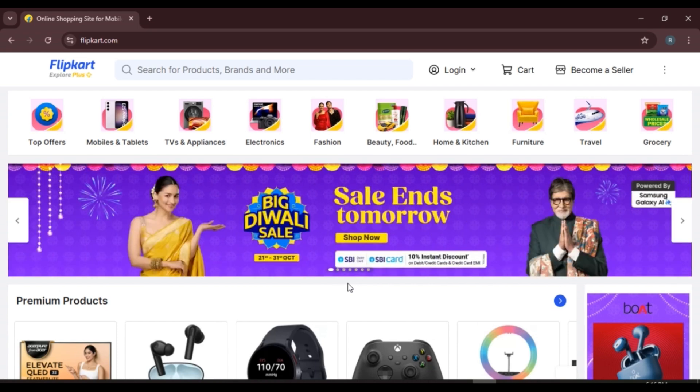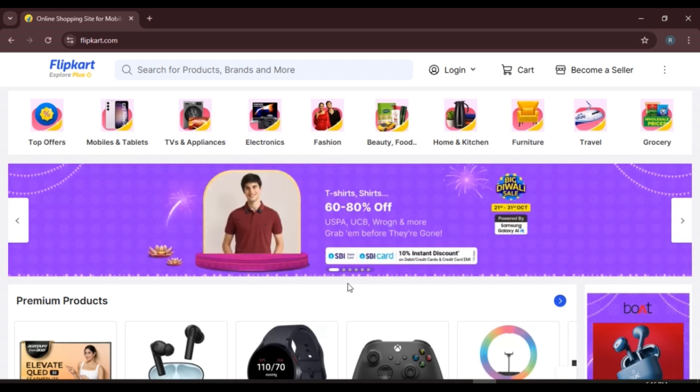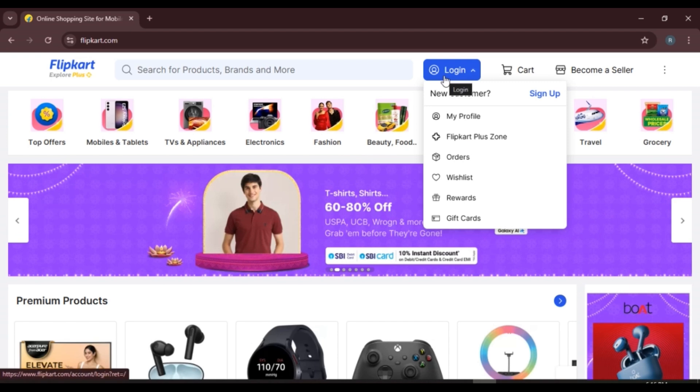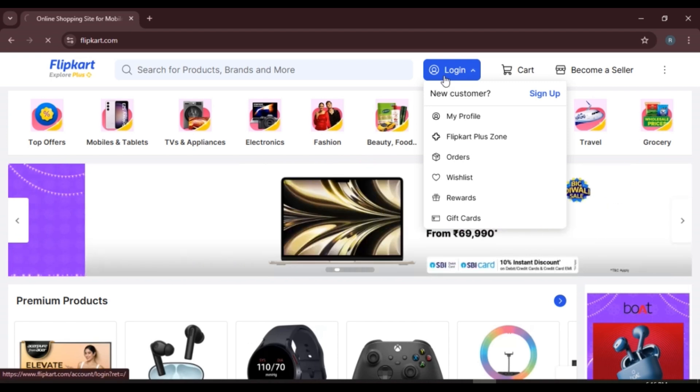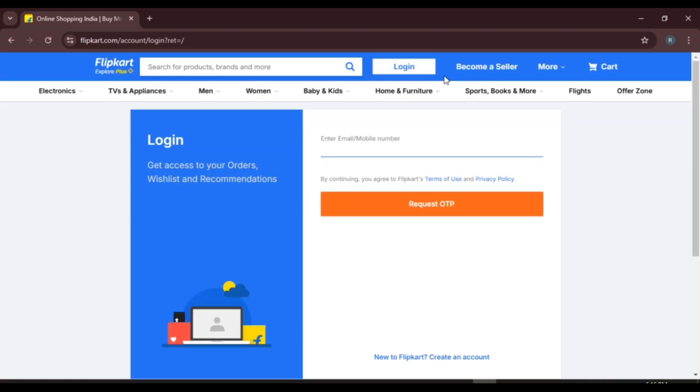If you want to log into your account, all you have to do is click on the login option that you can see right over here. Now you can see you'll be led to the login interface of Flipkart. Over here you'll have to enter your email or phone number. Simply enter your email or phone number.